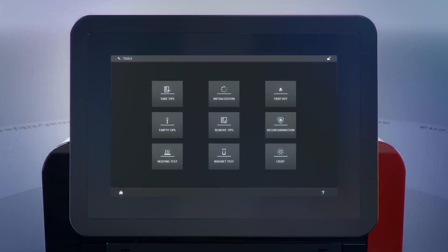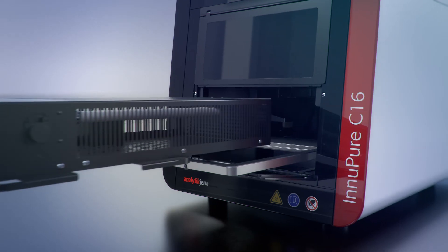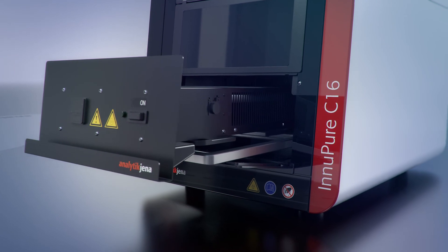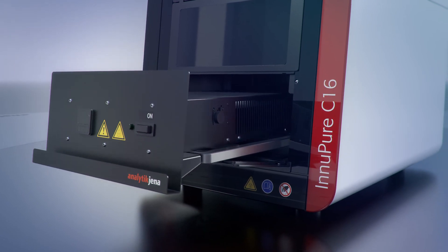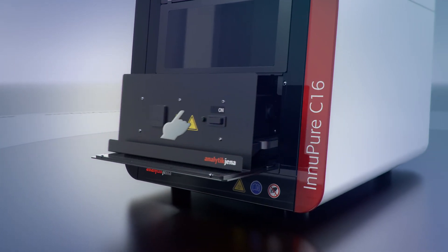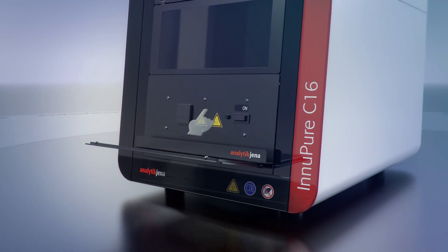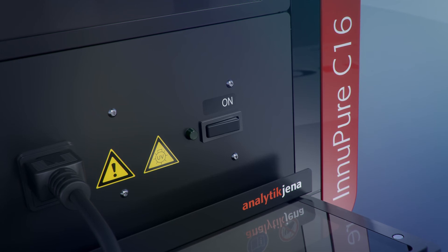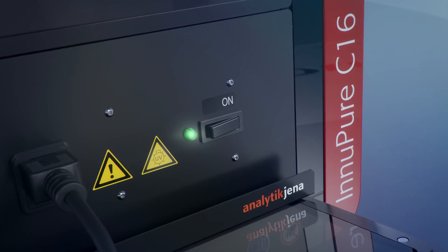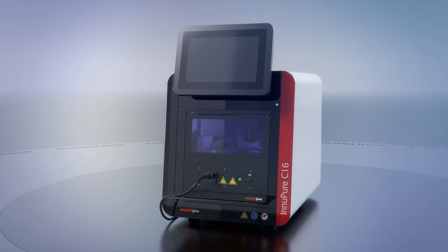A UV lamp with an integrated timer is provided for simple, effective decontamination of the automated system, which allows the InnoPure C16 to prepare additional extraction routines reliably.